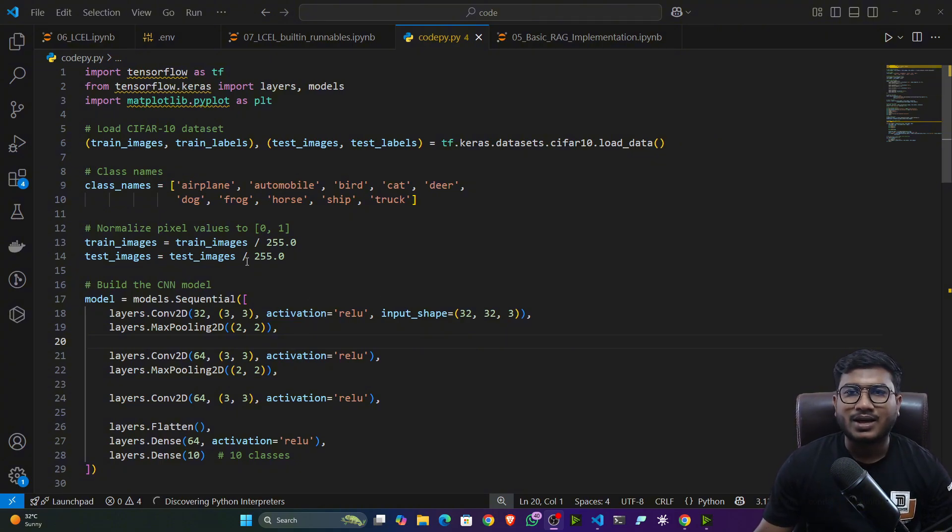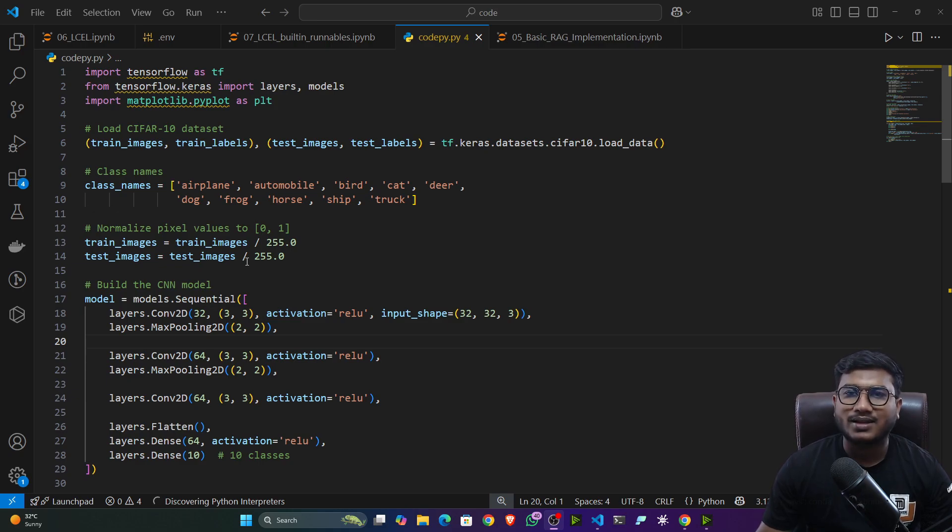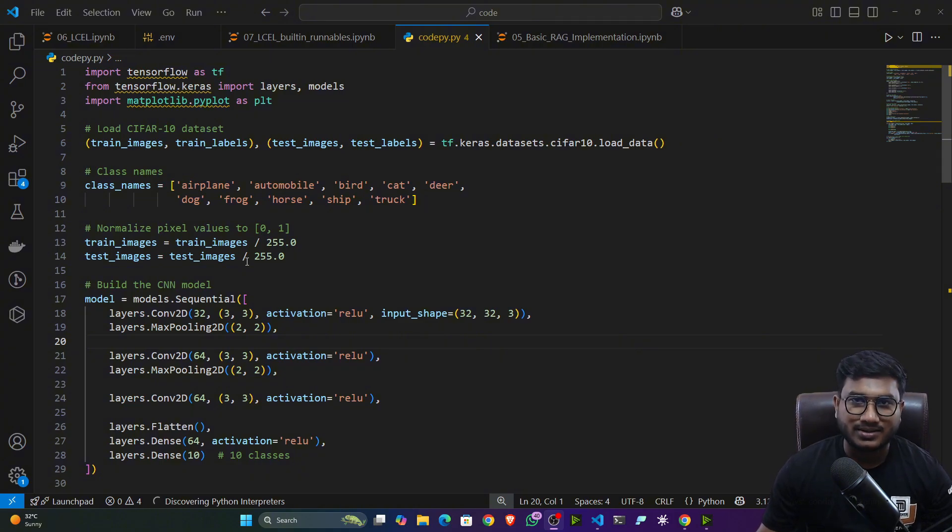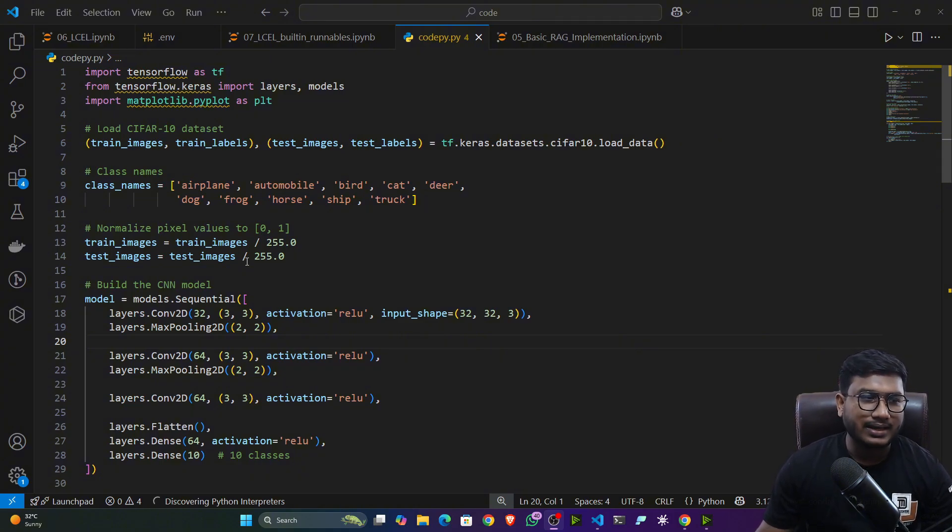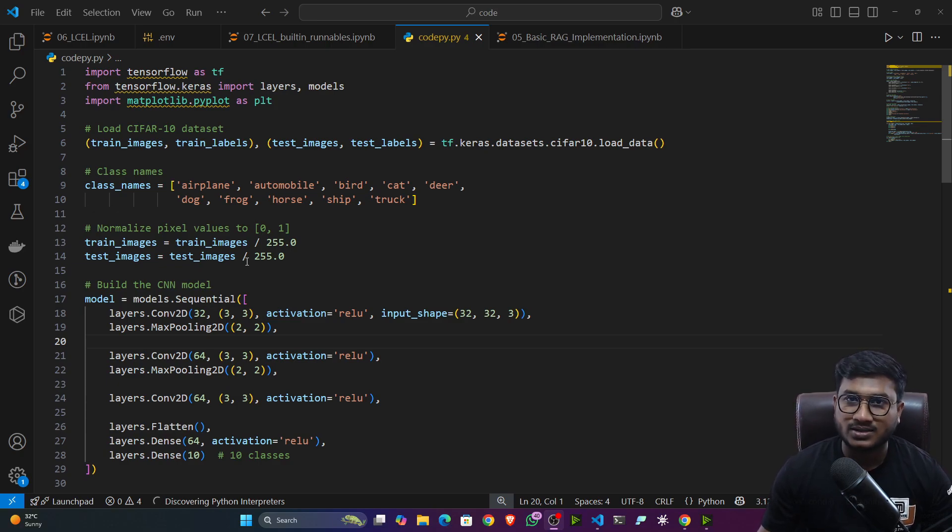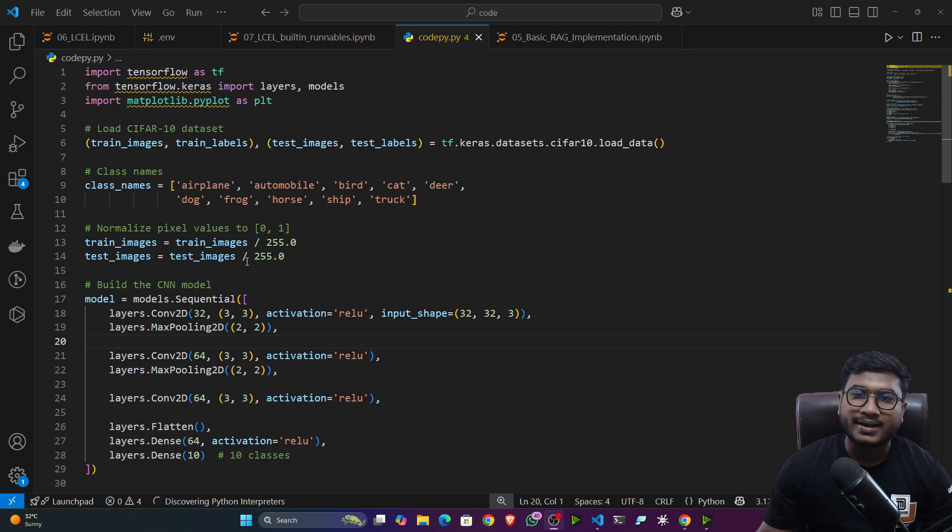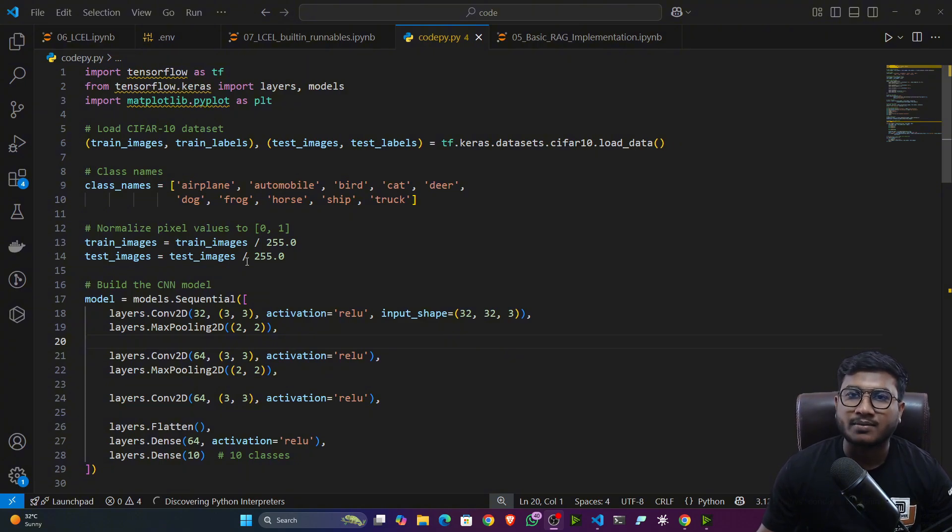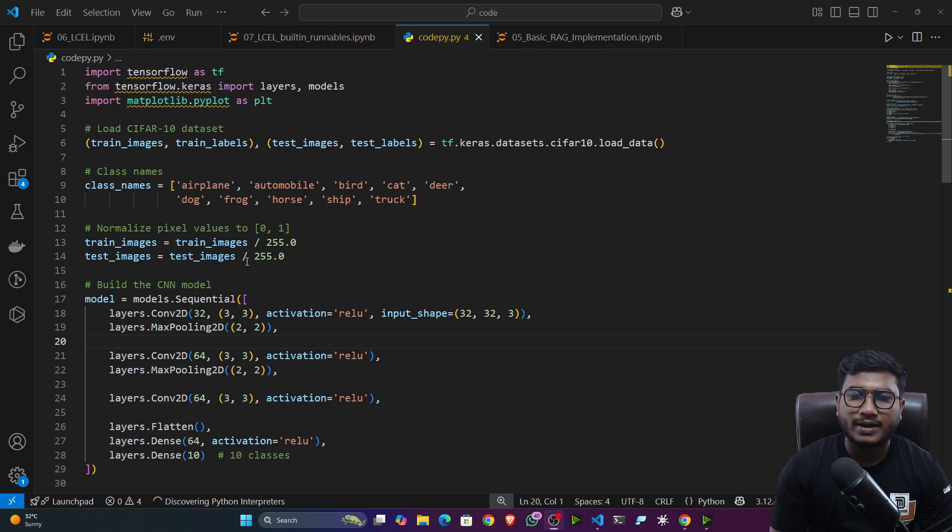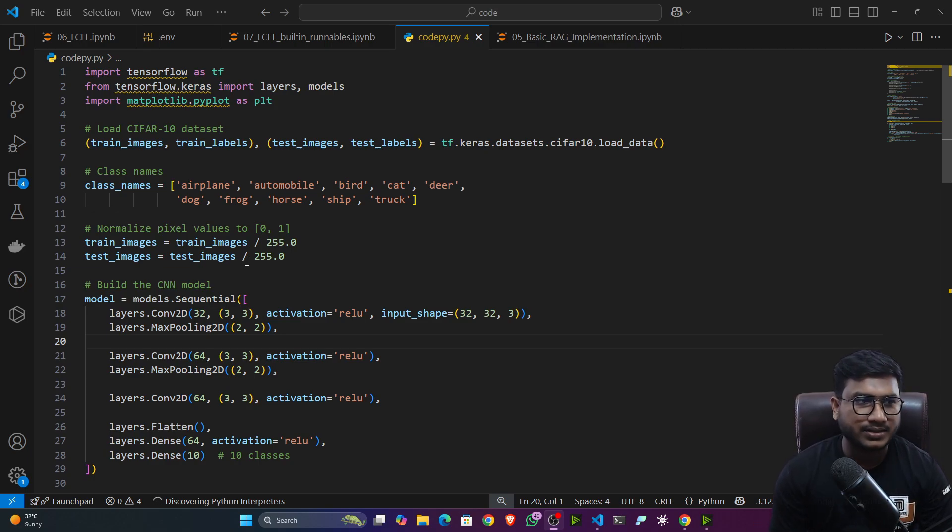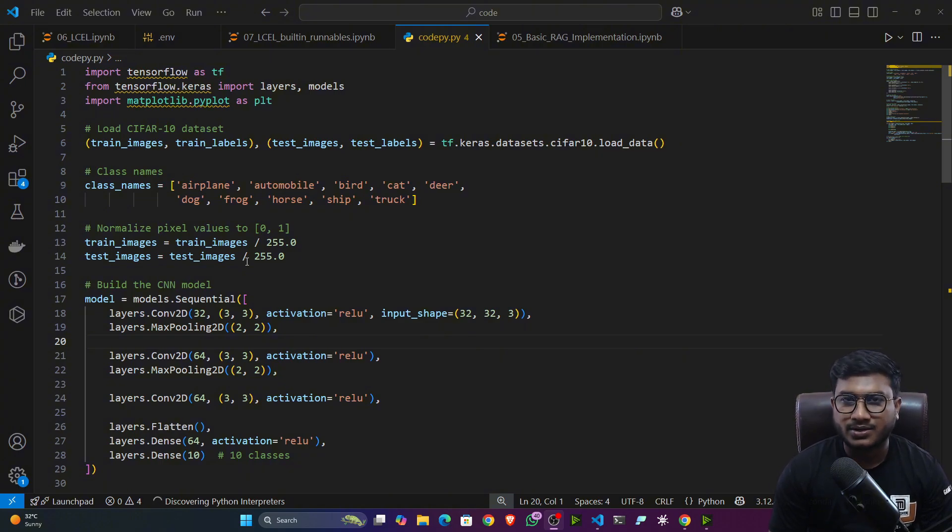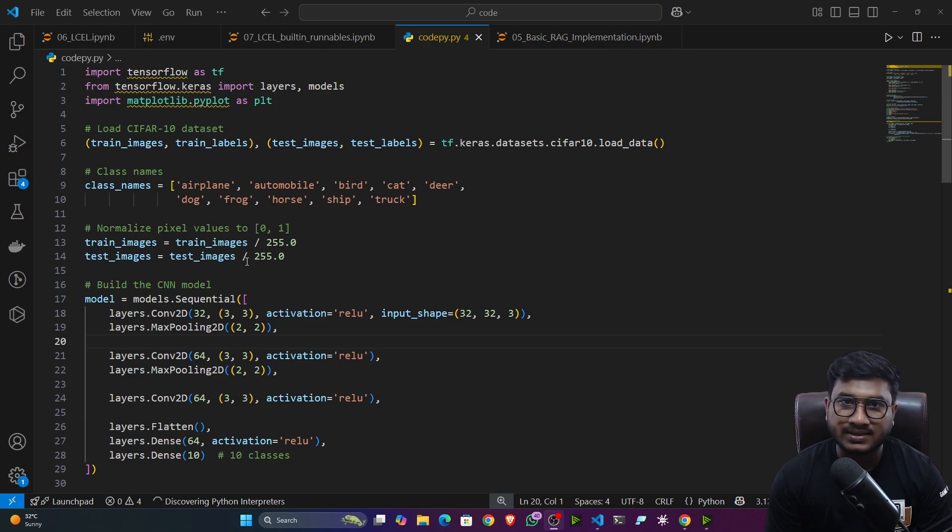Because nowadays what is happening, there are thousands of large language models available and people are using those models to generate codes. There are some models especially designed for code generation. So you can generate any kinds of code. Let's say you are implementing a project. These models can provide most of the functionality you need to implement that project. So that's why identifying these kinds of AI generated code has become very challenging nowadays.